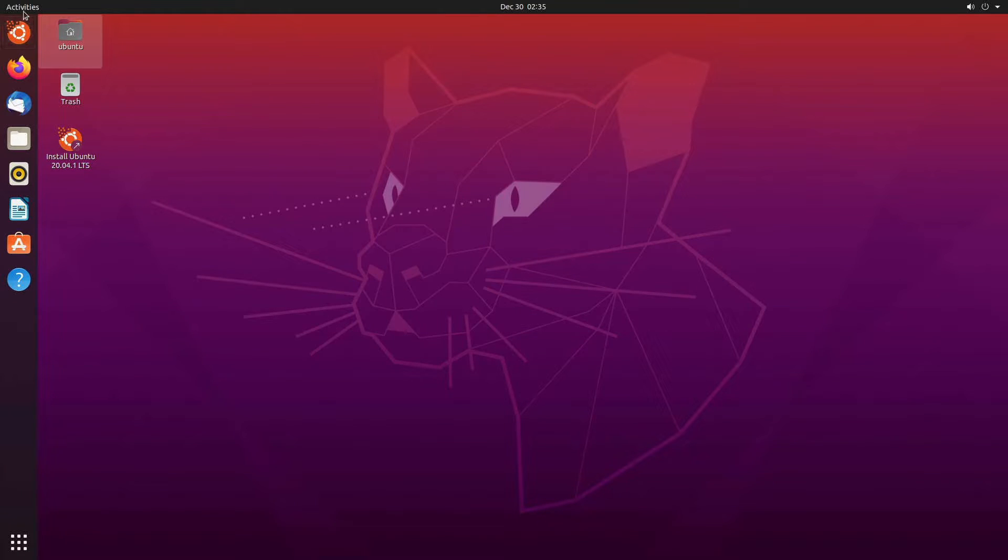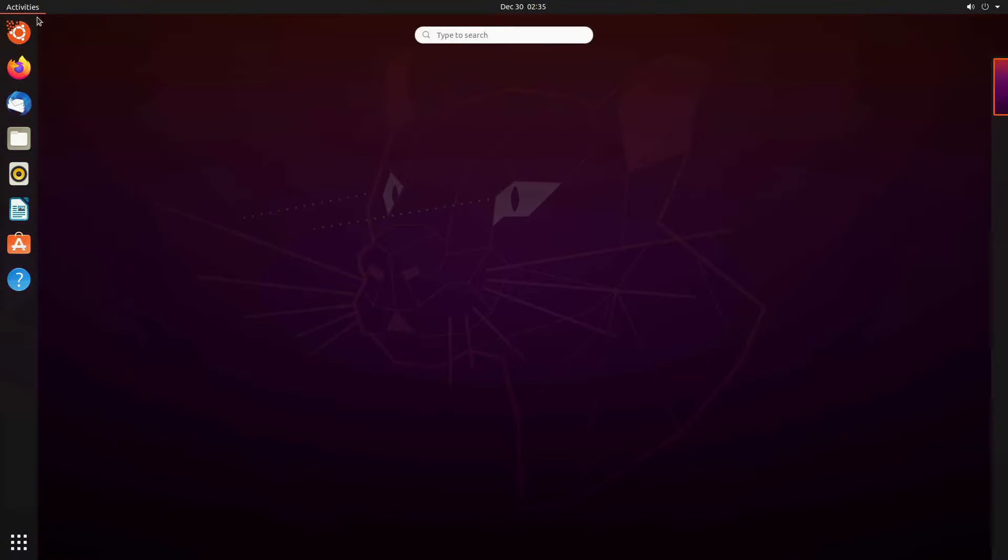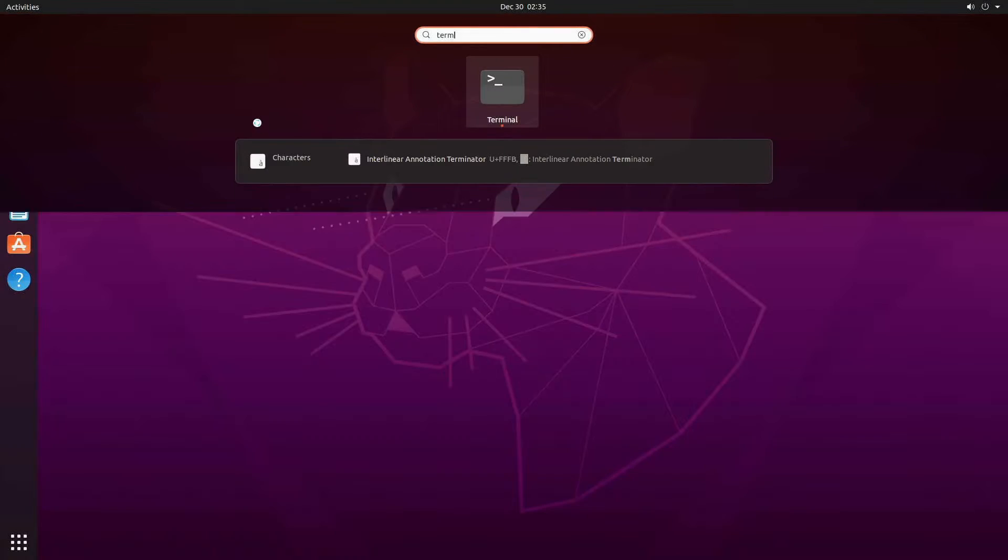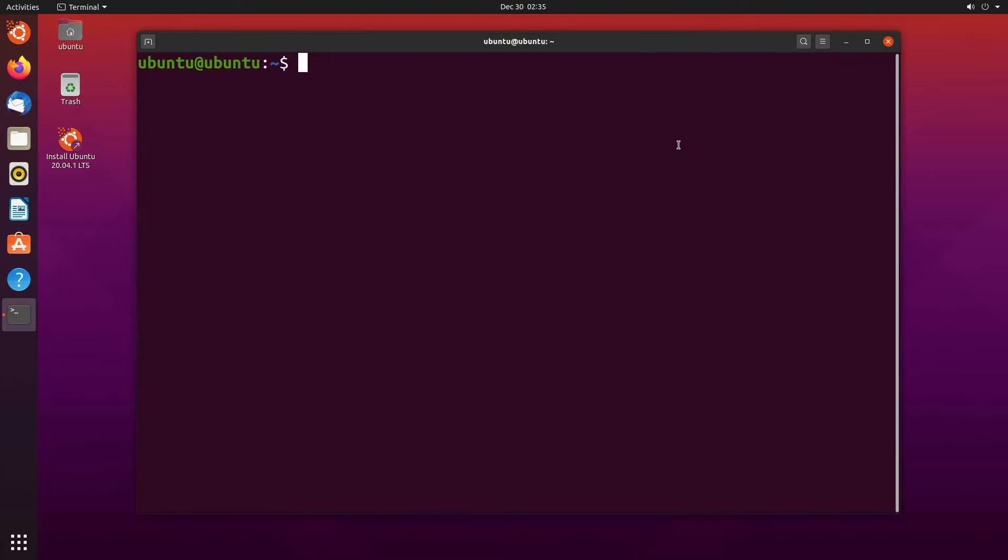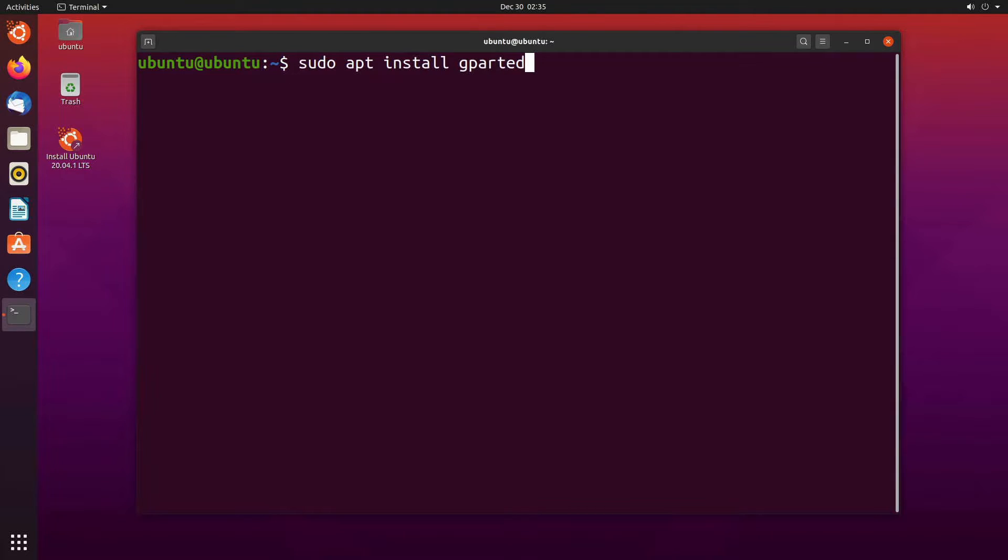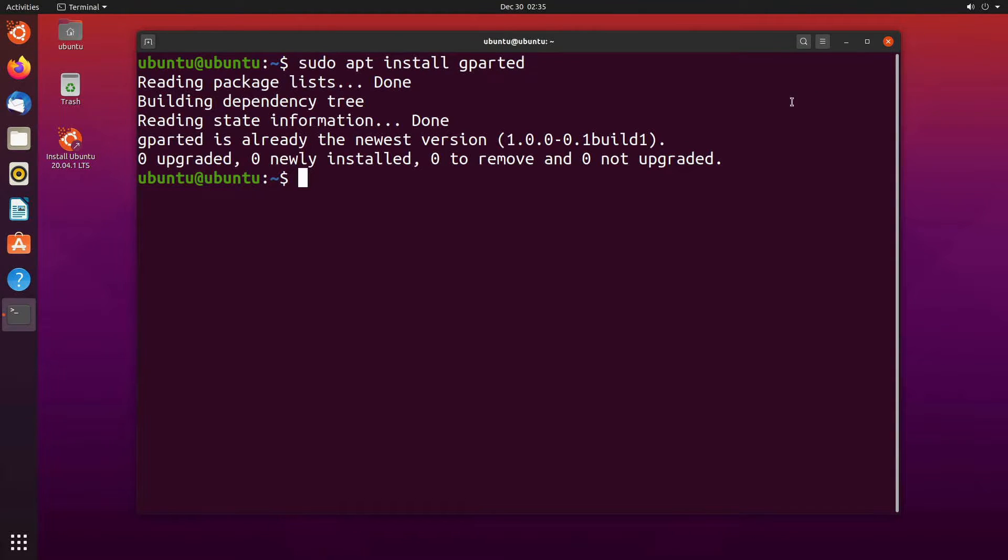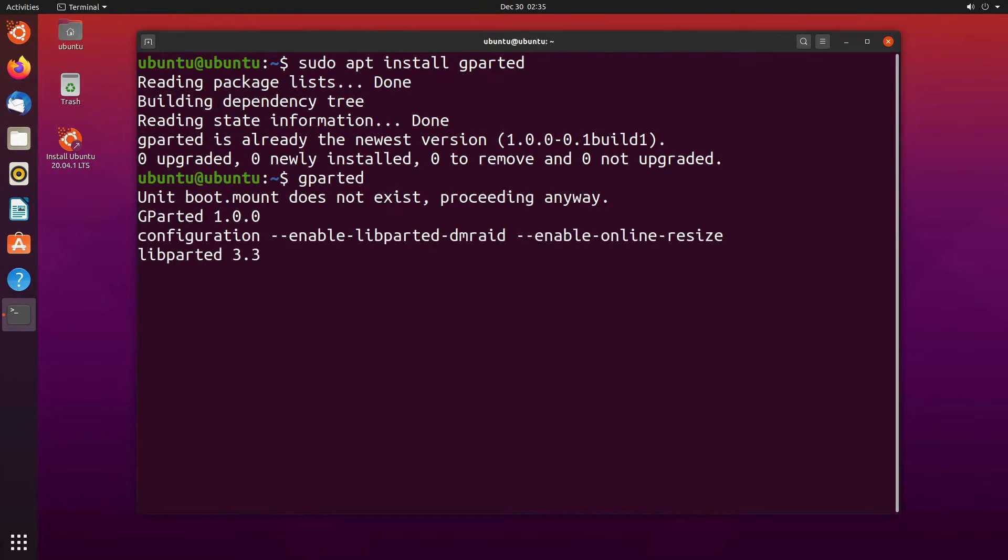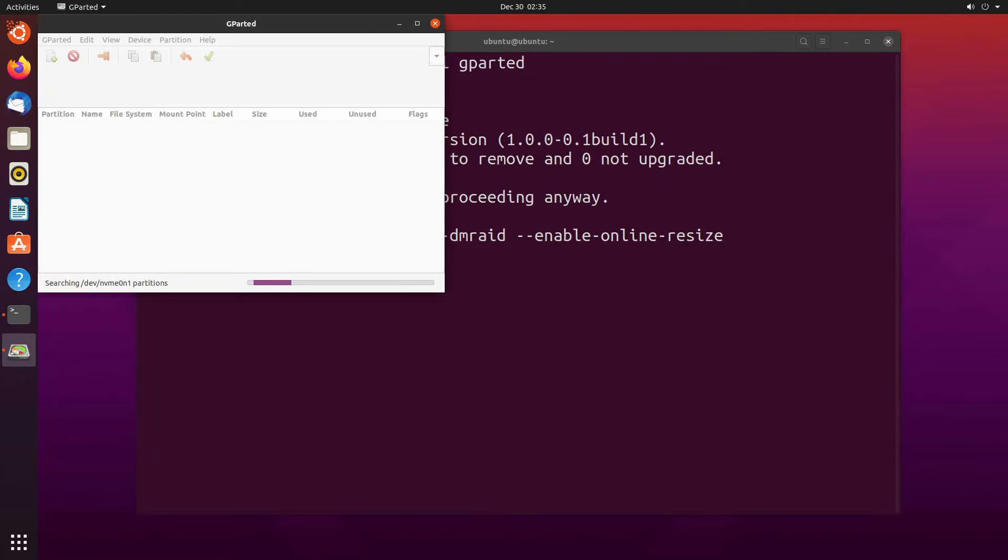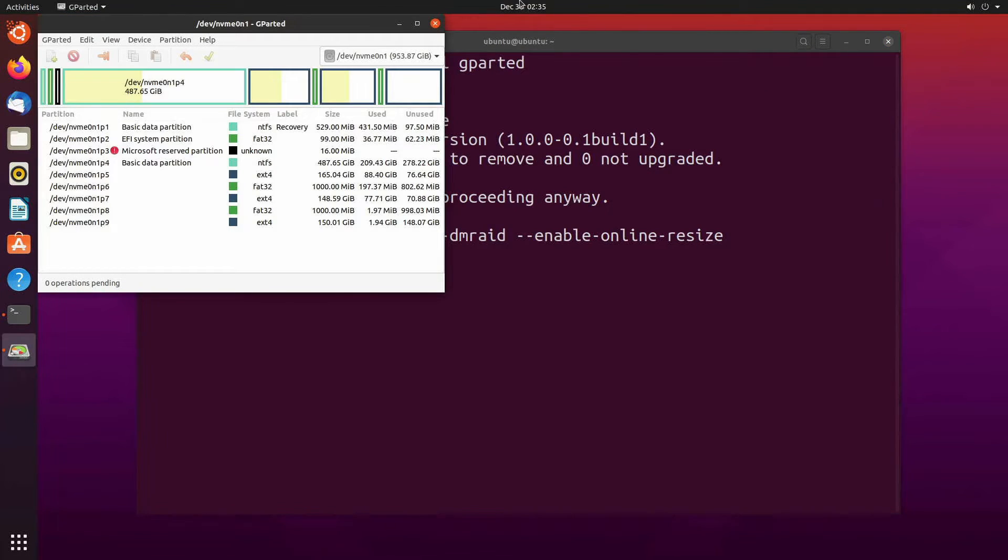And once the live desktop is loaded I'll go to activities and search for terminal. In terminal we'll do much of the same. So sudo apt install and we want gparted again. Press enter. It says we already have it so it's pre-installed for us. Great. And then we'll type gparted and let the program begin.